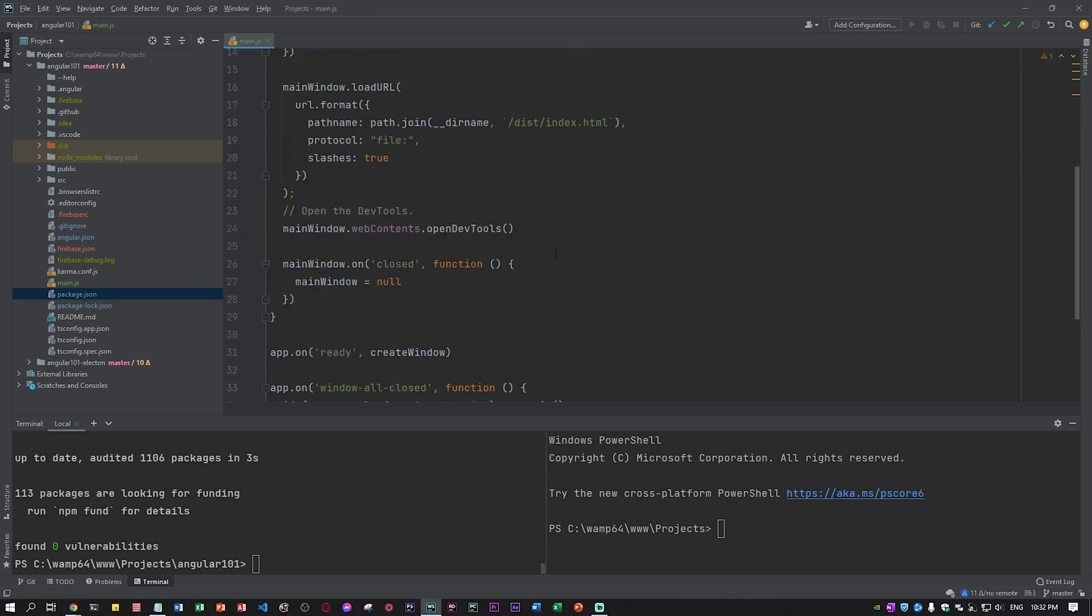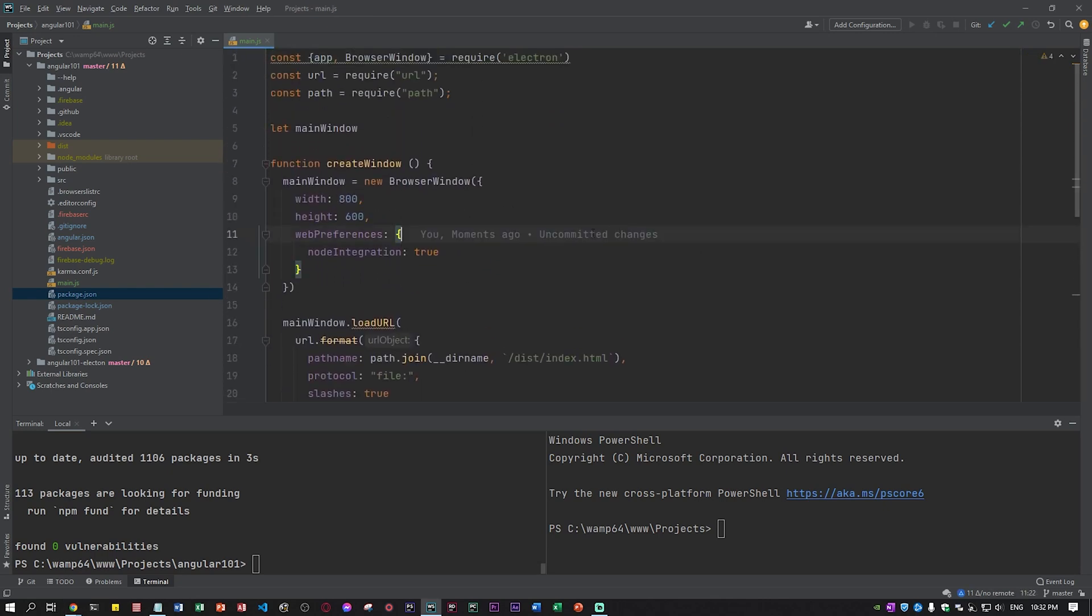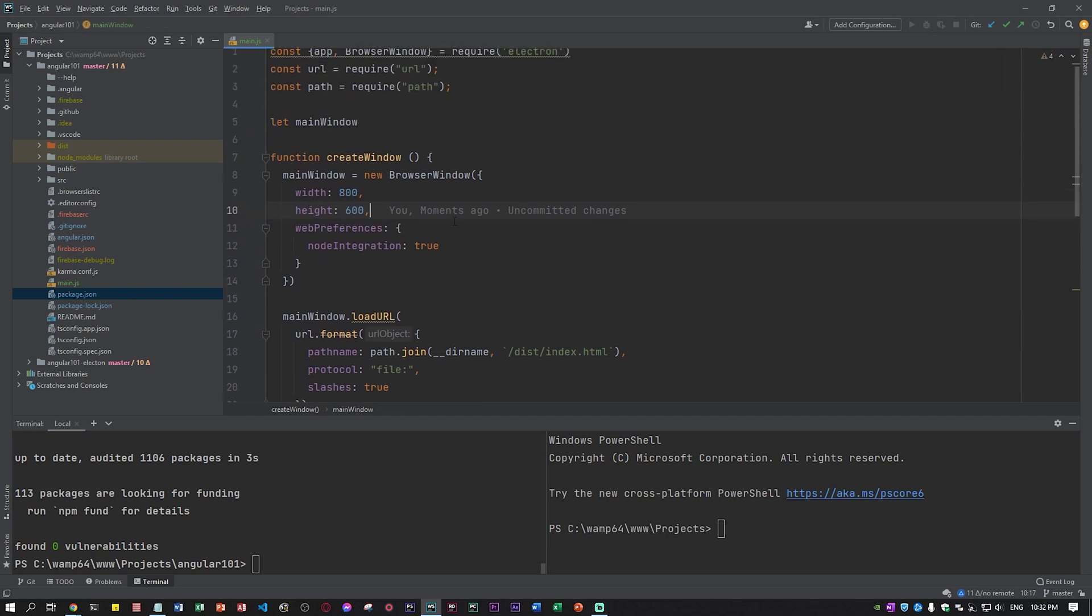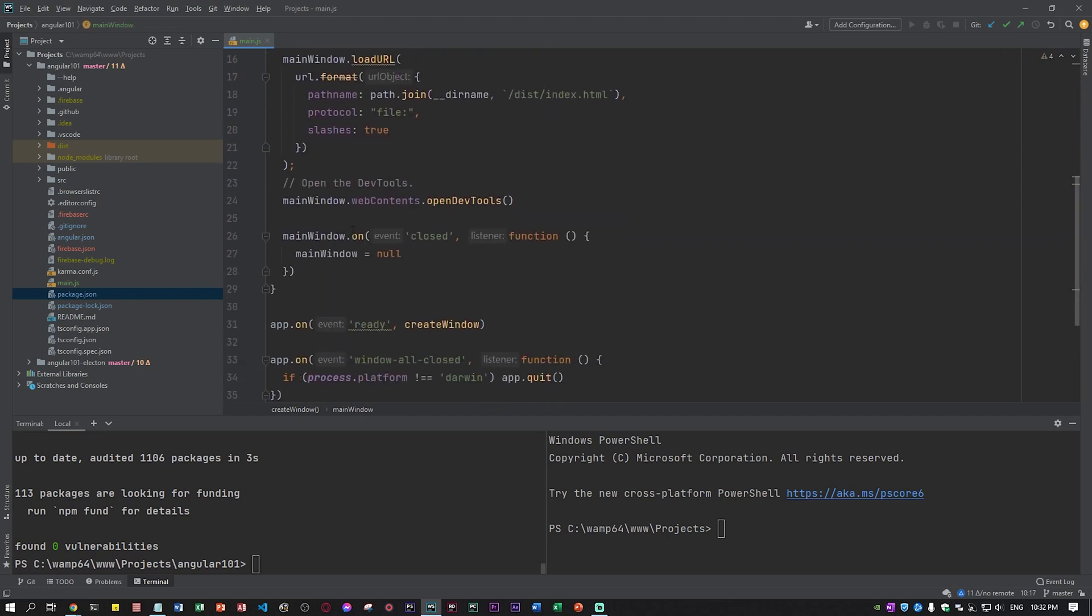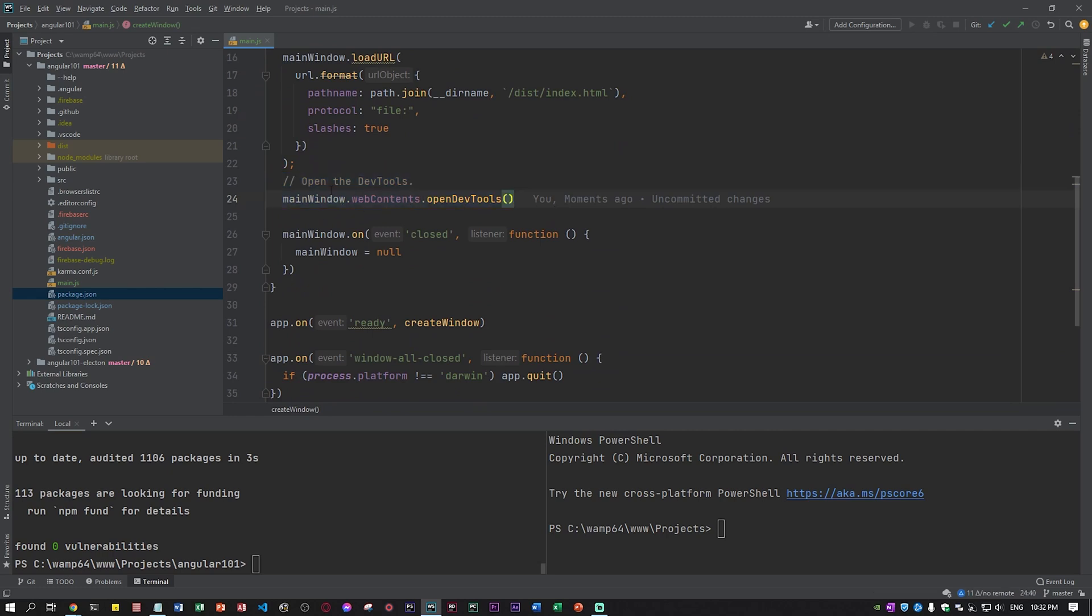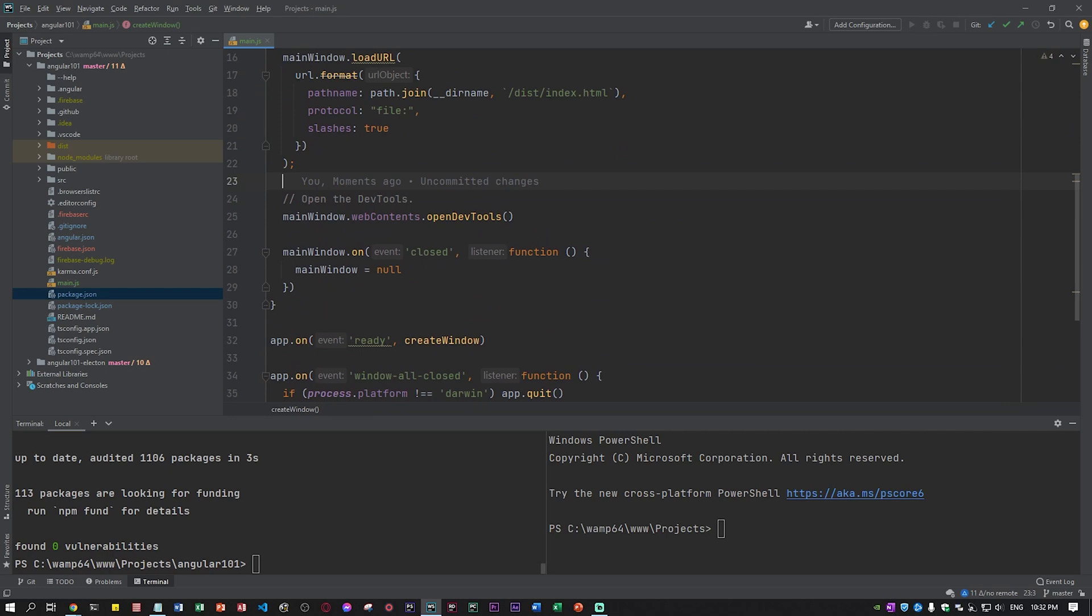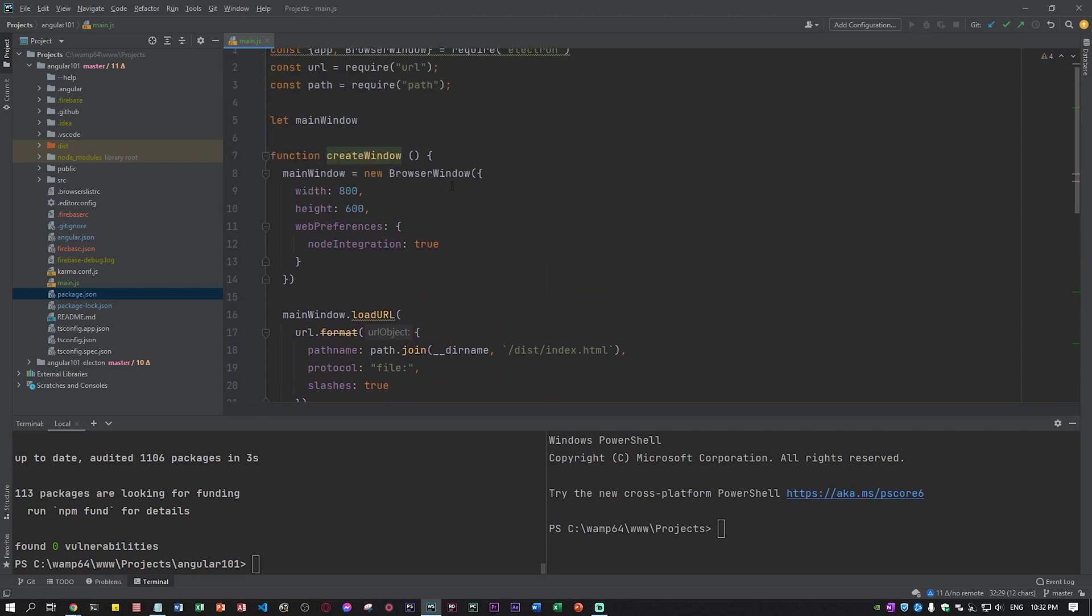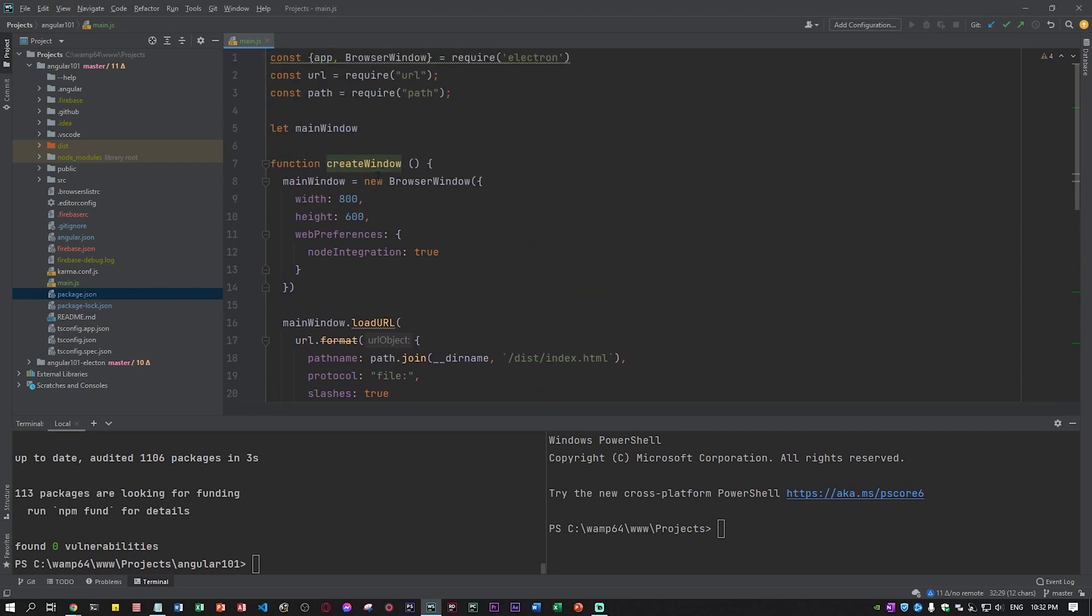I'm just going to copy this. We have the function to create a window and this window basically opens the new application with the width and height and you can specify more options in that. Also we have here the main window web content open dev tools, so when the application starts it will open the dev tools in the window. The initiation of the application with Electron is app.on ready and we're specifying the function which is create window. Create window will open the new browser window.